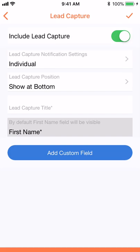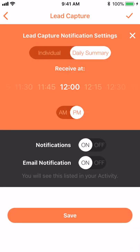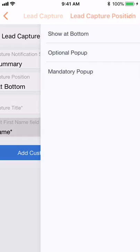Manage your lead capture notification settings. Select your lead capture position. There are three options.